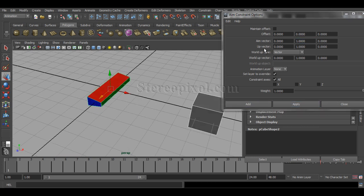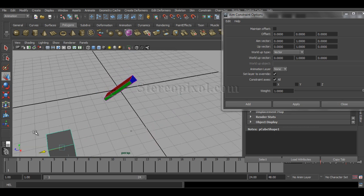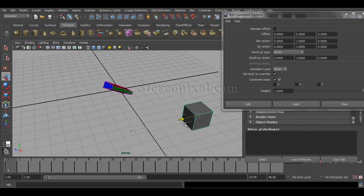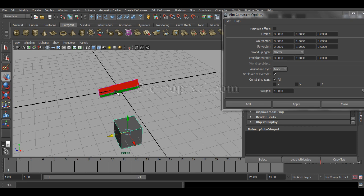Now if I zero out the x-axis and change to Y: 1, then hit Apply — you can see my y-axis, which is green, is now pointing or aiming towards the parent object. That is the logic behind the aim vector.